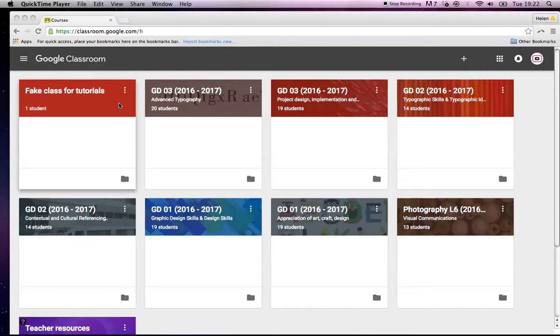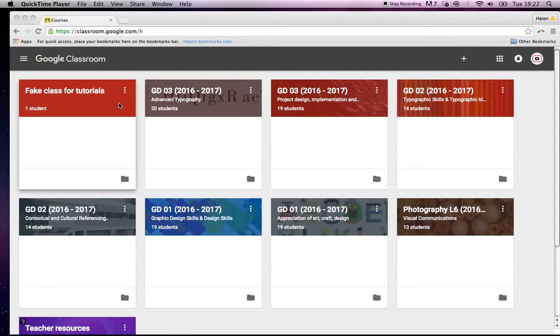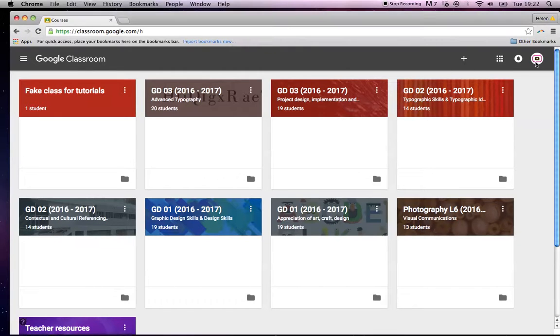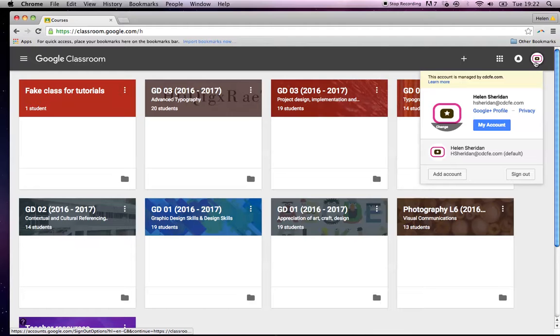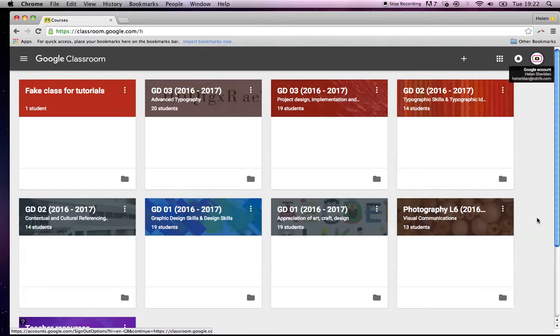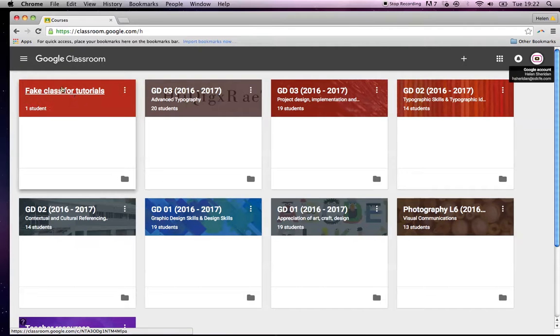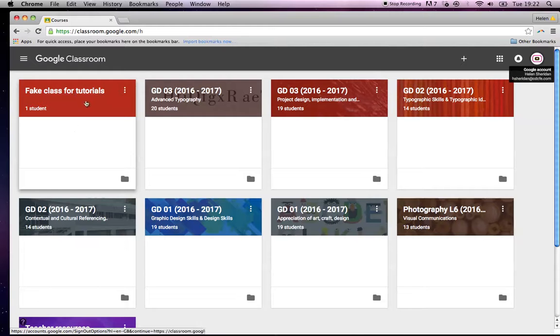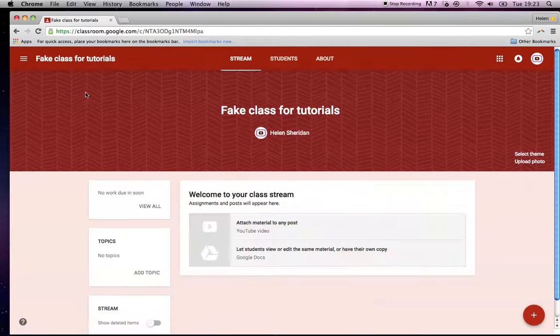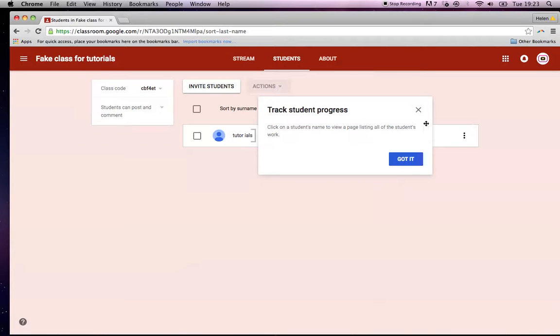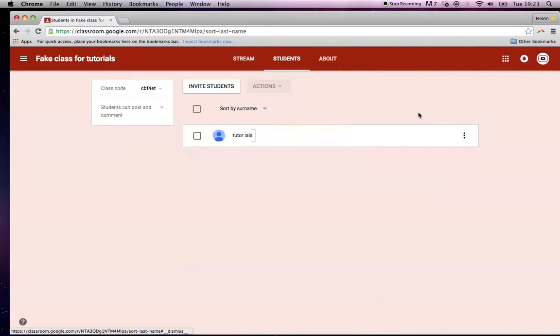The next thing to do would be you have your class set up, you've invited all your students, and all your students have accepted. The next thing you would want to do is to put, say, a brief up. So I've logged back in as my work account, hsheridan.cdcfe.com, and these are all of my classes from last year. I've made this one up just now off screen called Fake Class for Tutorials just to show you guys how it works. So I'll just click into it and you can see here's my fake class. I've invited tutorials, which is also me, to join it.